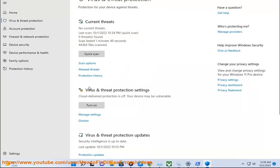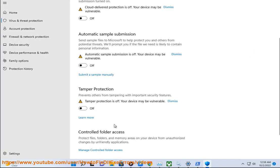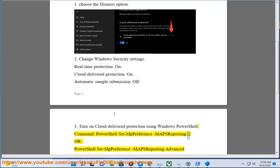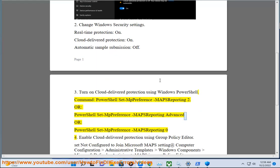3. Turn on cloud delivered protection using Windows PowerShell. Command: PowerShell Set-MAPSPreference -MAPSReporting 2. Or, PowerShell Set-MAPSPreference -MAPSReporting Advanced. Or, PowerShell Set-MAPSPreference -MAPSReporting 0.